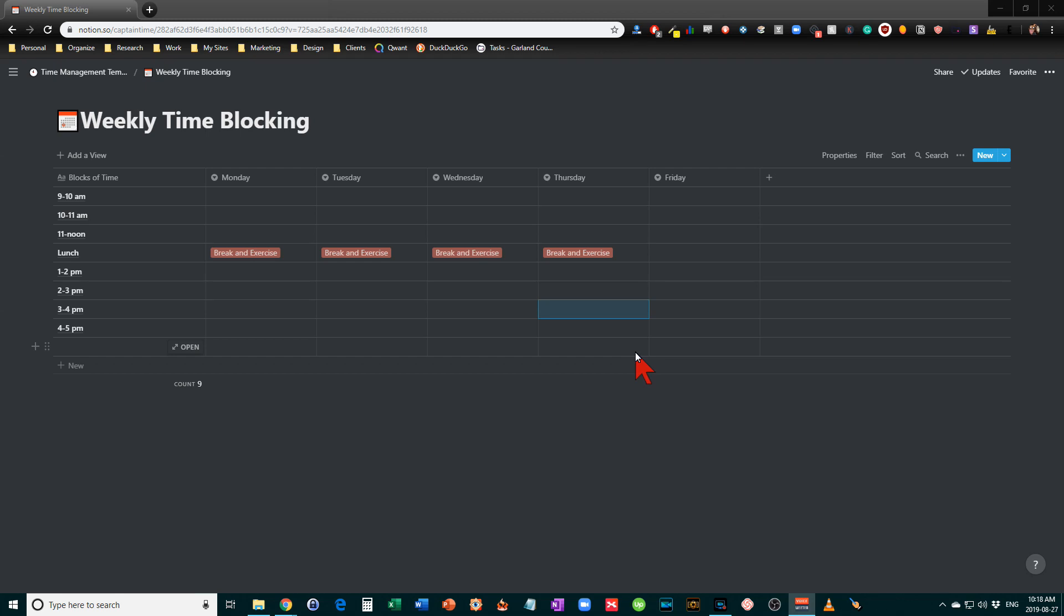Garland Coulson here, Captain Time, and the topic of the video today is weekly time blocking.